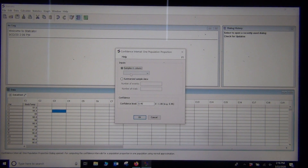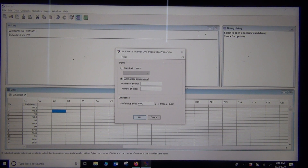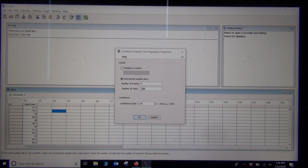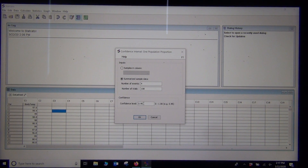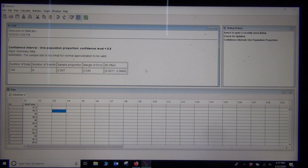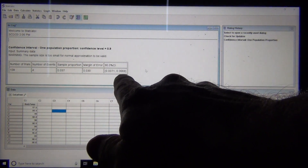Since I have summary data rather than raw categorical data, I'll click Summary Data. The number of events — also called the number of successes — is 4 smokers. The number of trials, your sample size, is 108. We used a 90% confidence level in our previous hand calculation, so I'll set it to 90% to see how it matches up. Just put in the confidence level, the number of successes, the total, and push OK.